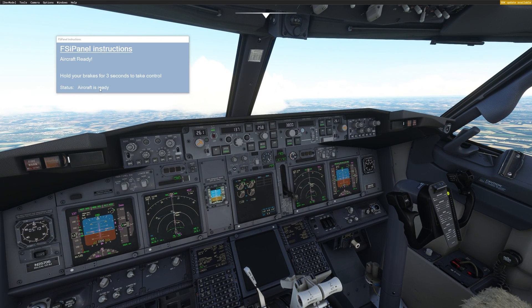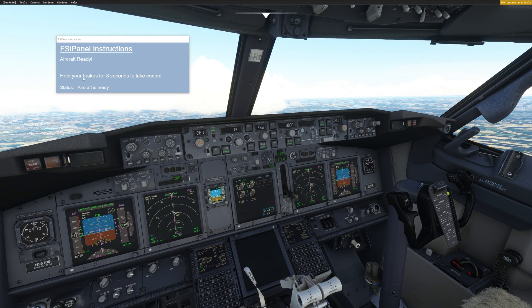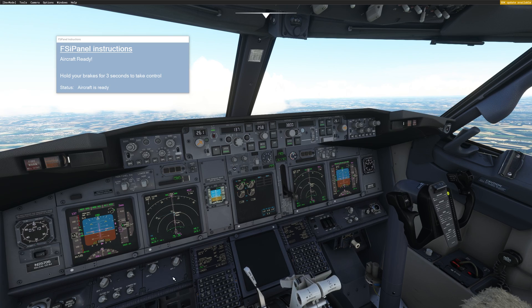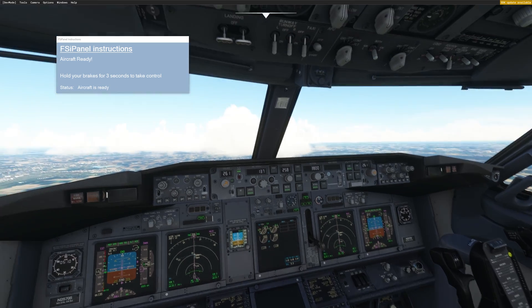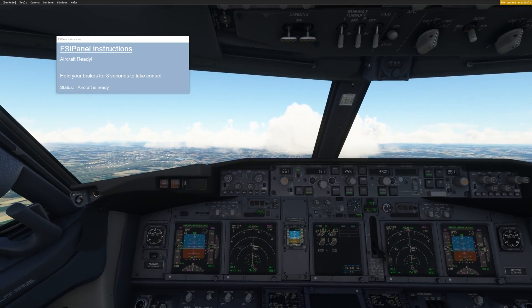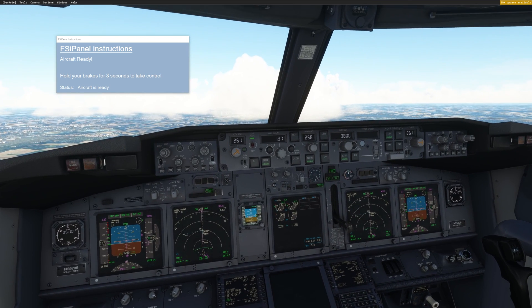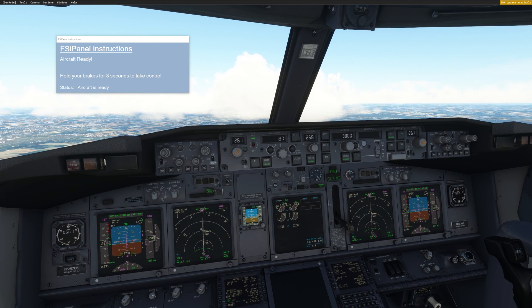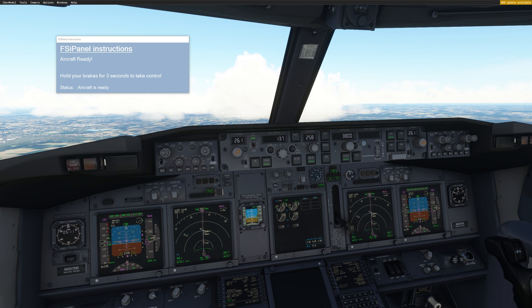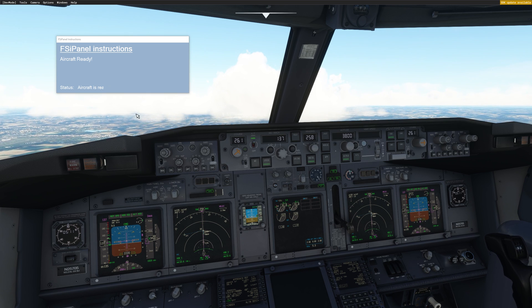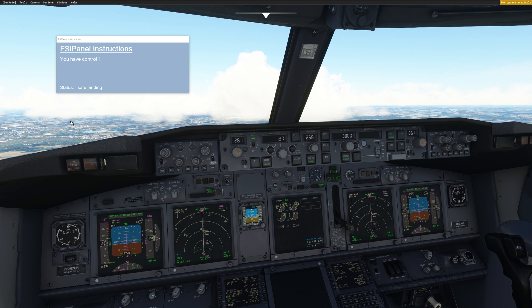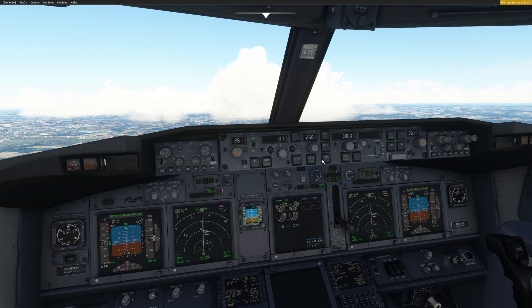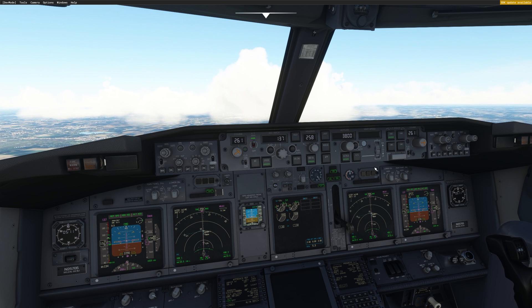So to take the control, the only thing I have to do is hold my brake for three seconds. So I will do that now. And we will fly the approach and we will see the after landing flow. So hold your brake three seconds. Now I have the control. You can see the aircraft start moving.